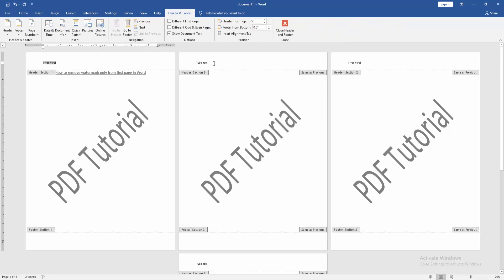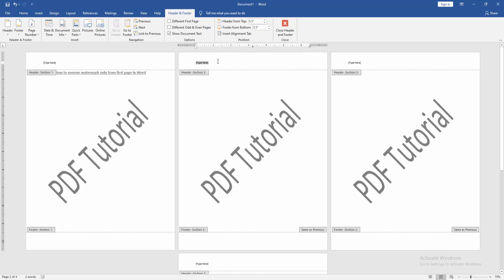Then go to the second page and click Link to Previous. Then click the first page.